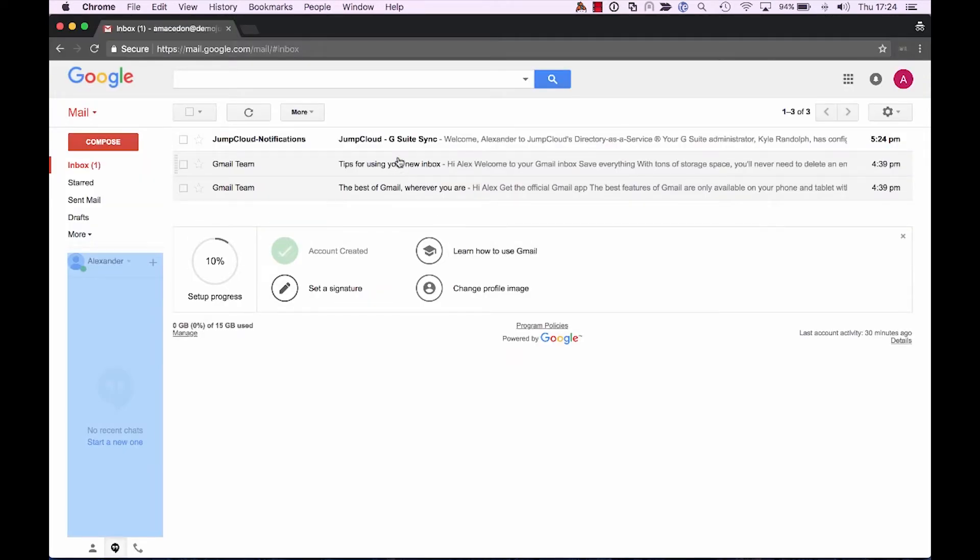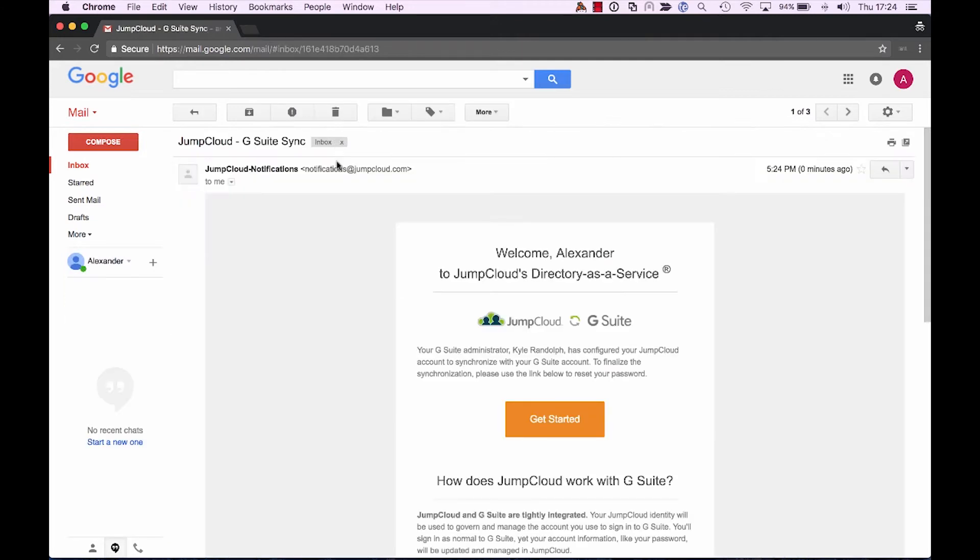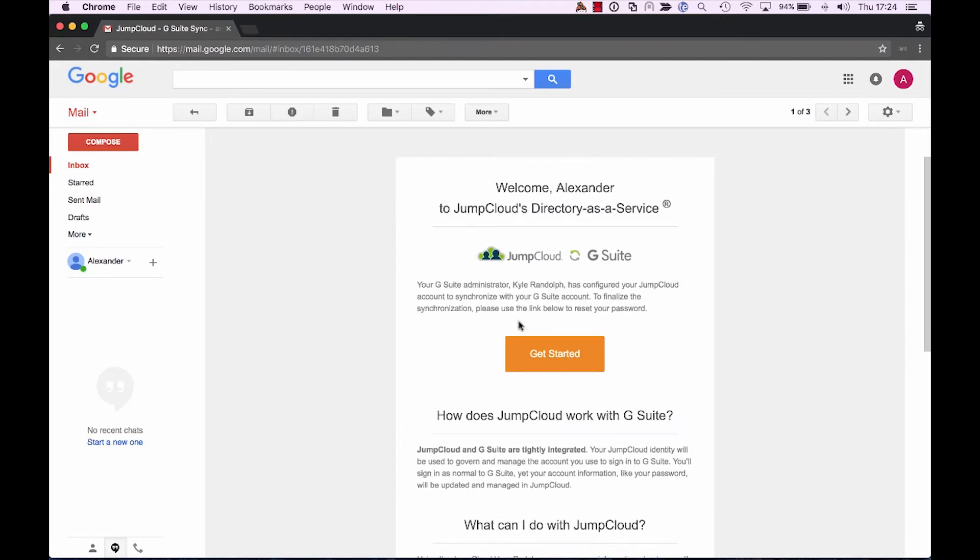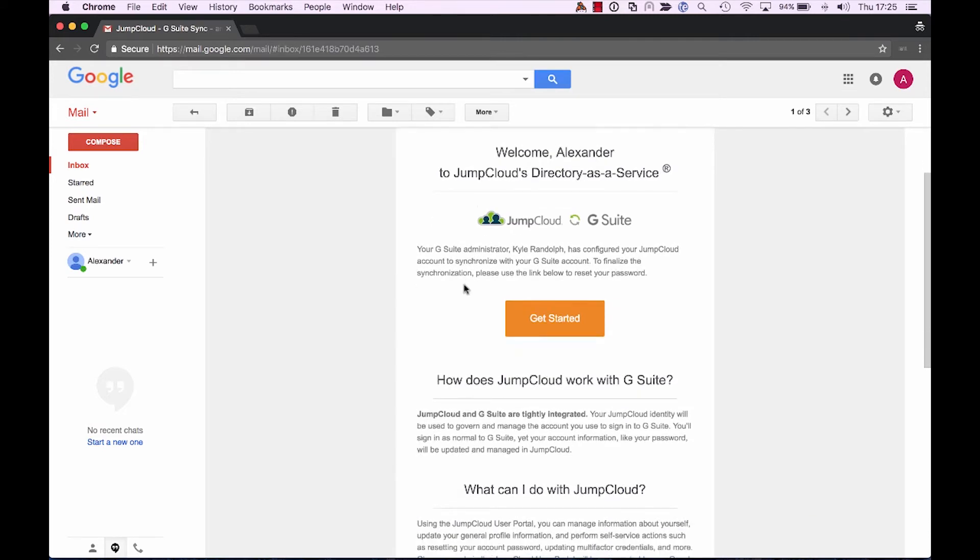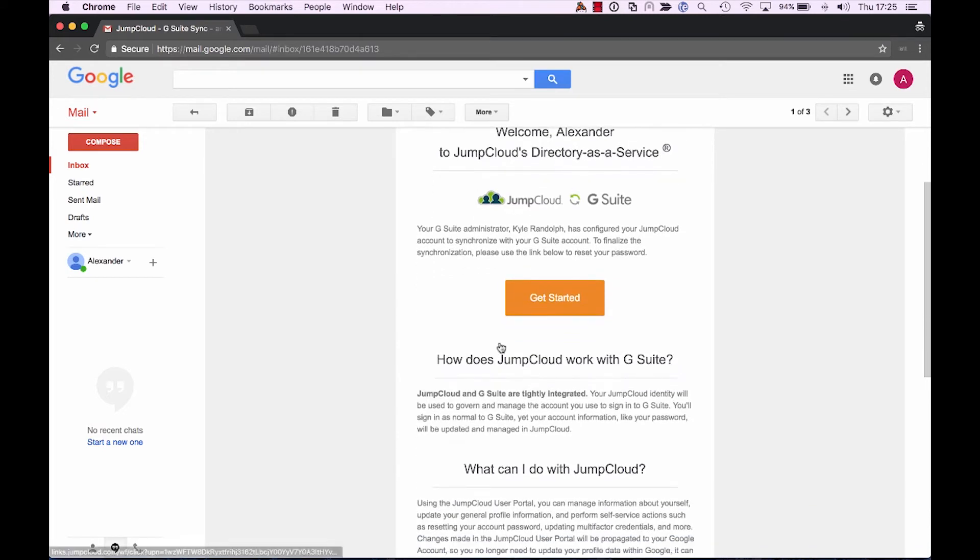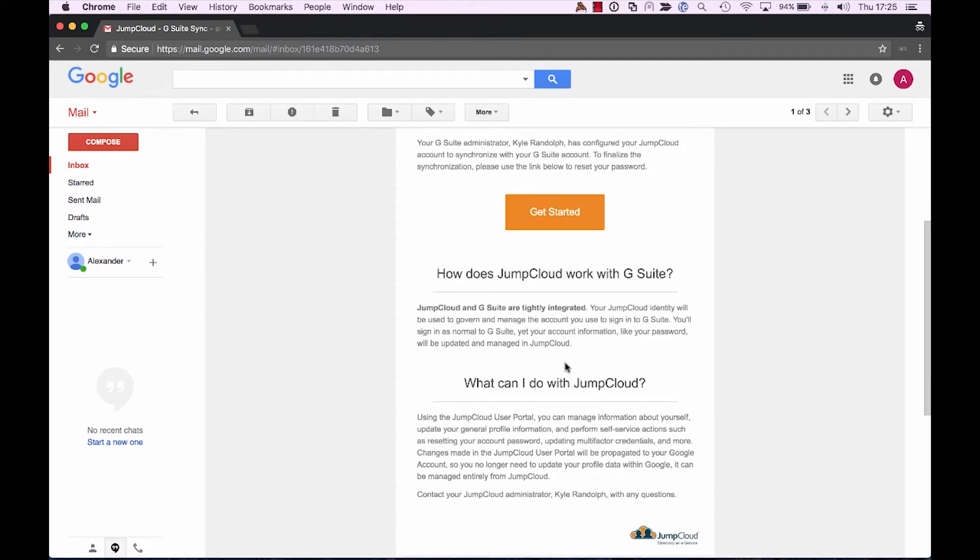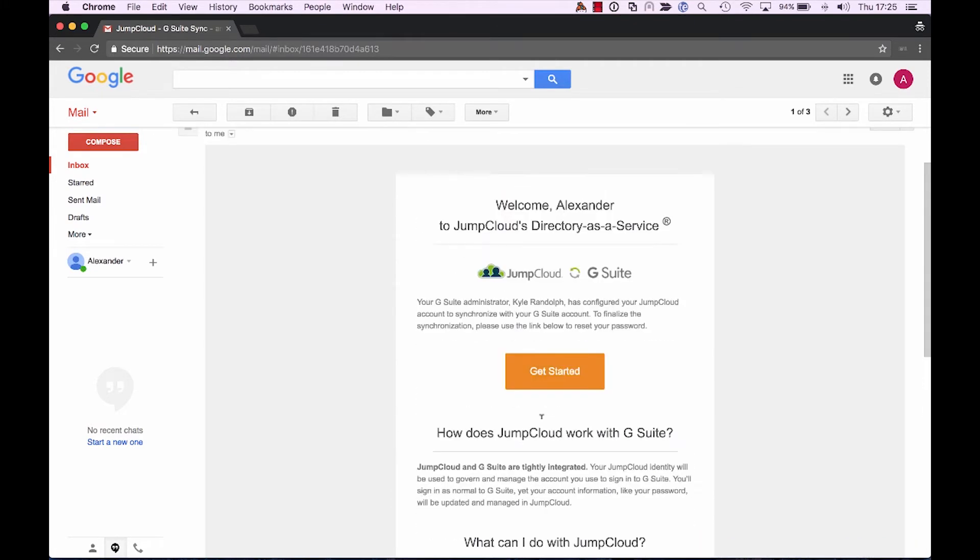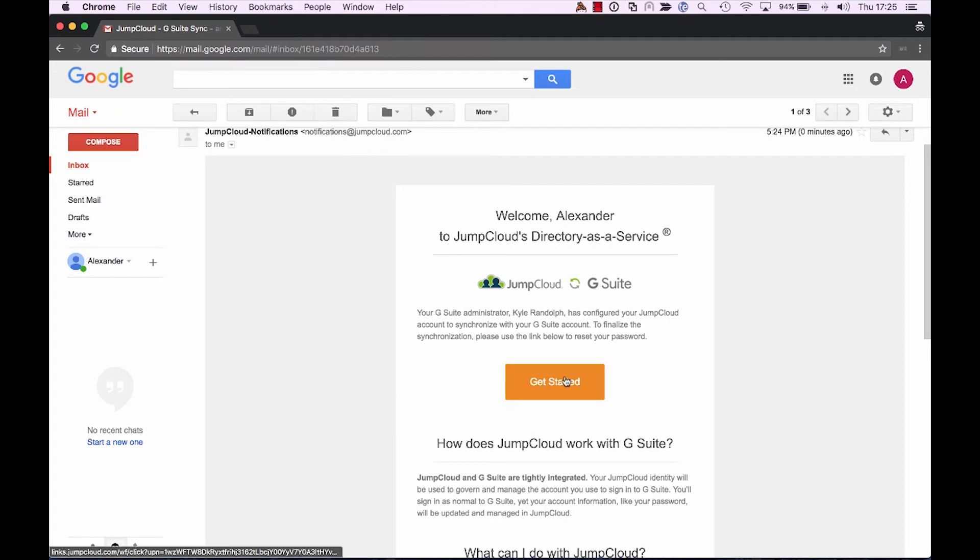And now as we go onto the Google side for our user, we can see that Alexander has a new email from JumpCloud waiting for him. If we open up that email, we can see that Alexander now has lots of helpful information letting him know that he's been added into the JumpCloud directory. And further to that, what is the end impacts for him? So what does the integration with G Suite and JumpCloud look like and what can he do? Now in this case, let's go ahead and get that account activated so we'll follow the Get Started link.